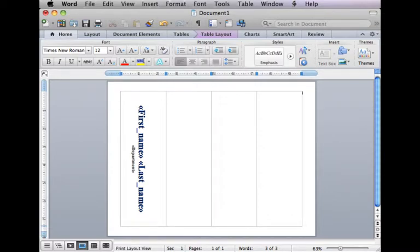I was asked to show this mail merge process with the double-sided name tents on a Mac. The preferences are a little bit different, but the process is still the same.